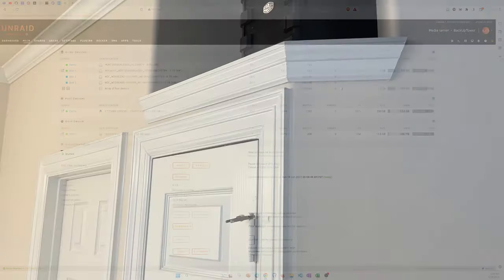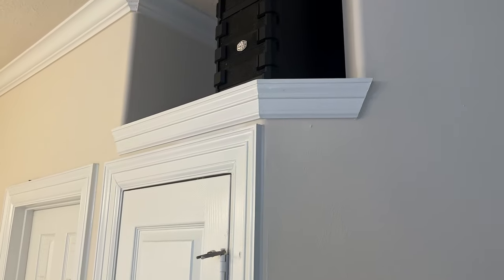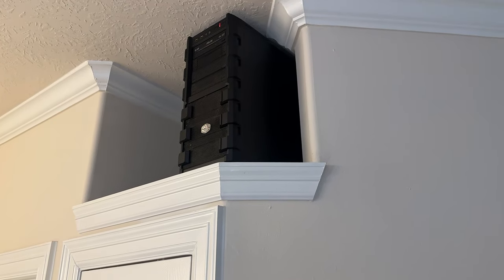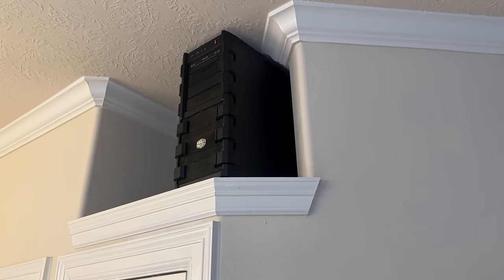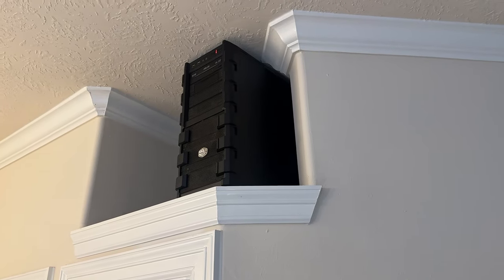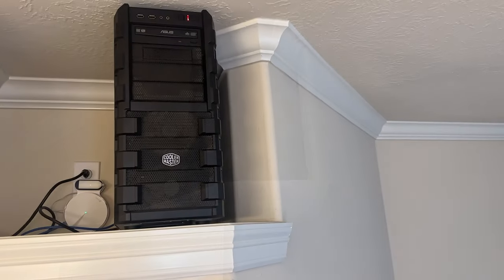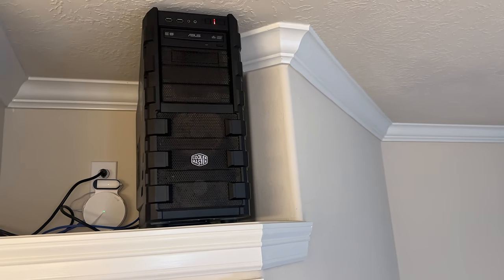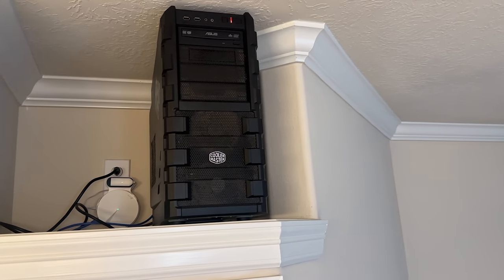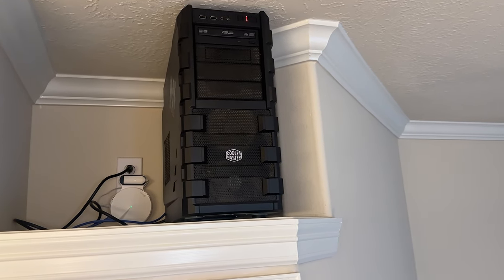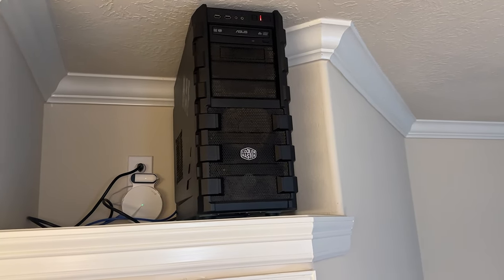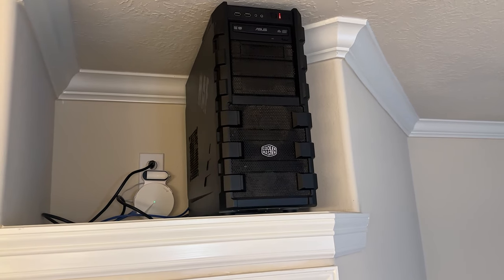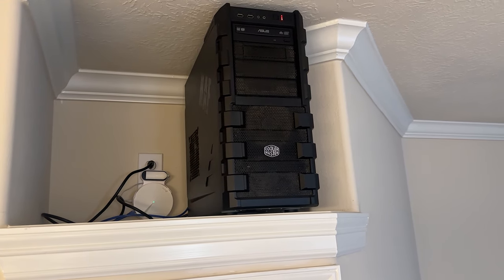I physically moved this NAS into our master bathroom and used a Deco mesh node to connect it to my network. Right now it's acting as a local backup for the Synology NAS I ended up buying to act as my tier 1 storage, which I'll likely do a video on in the future.